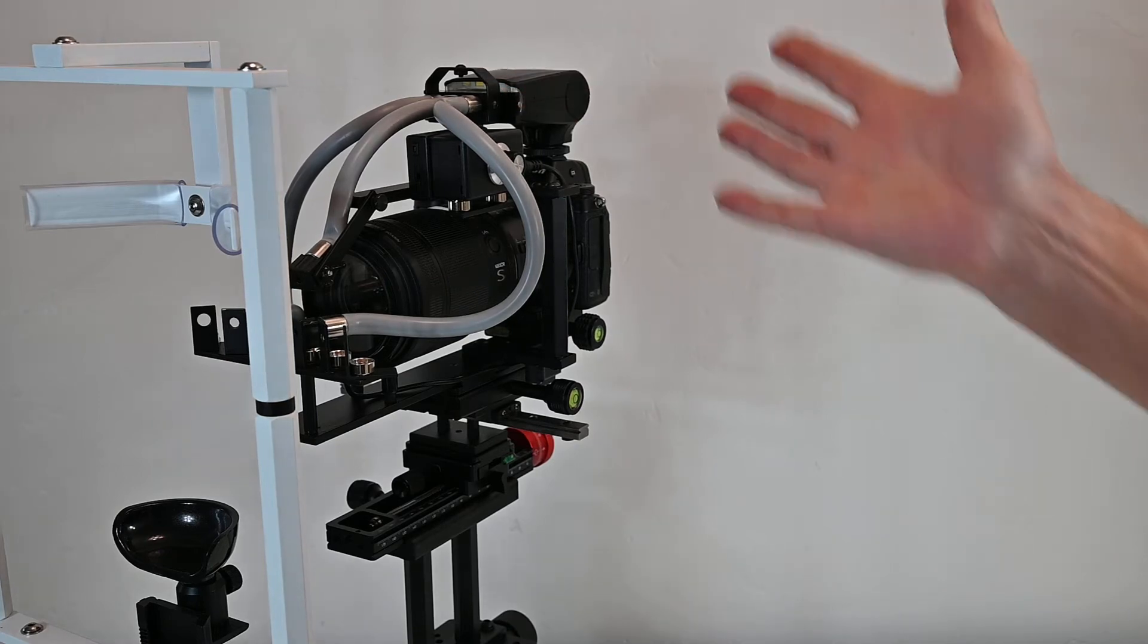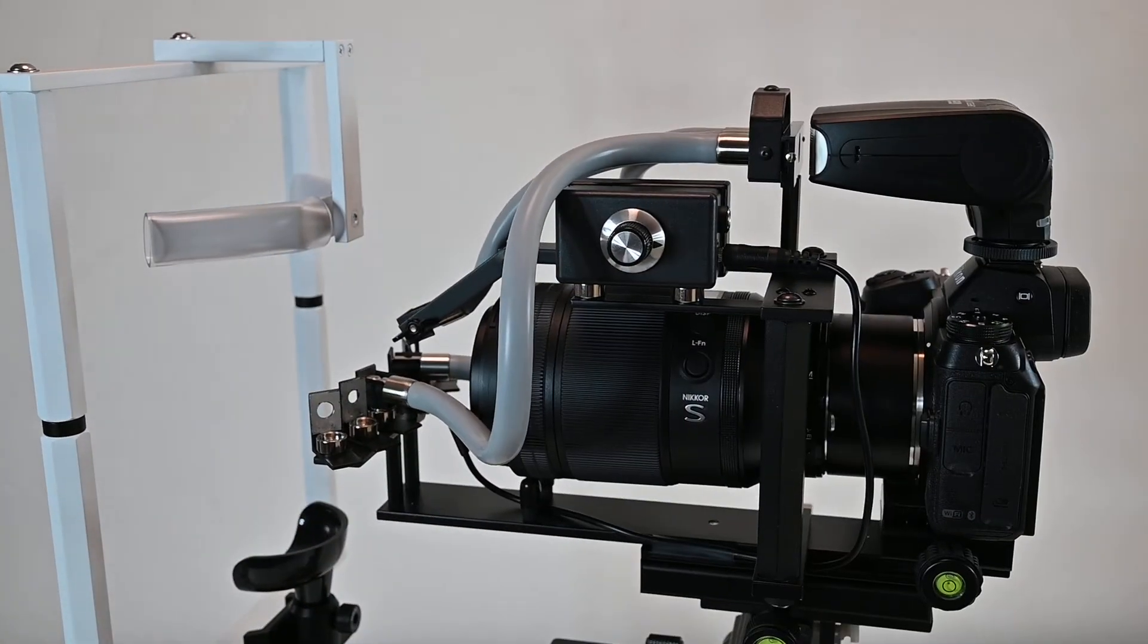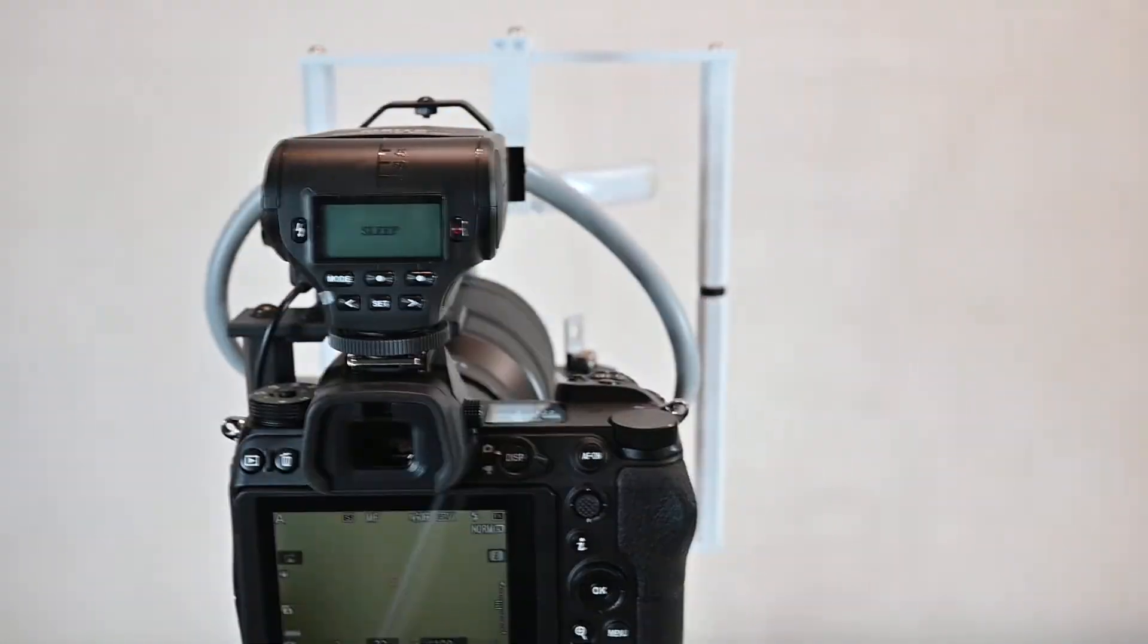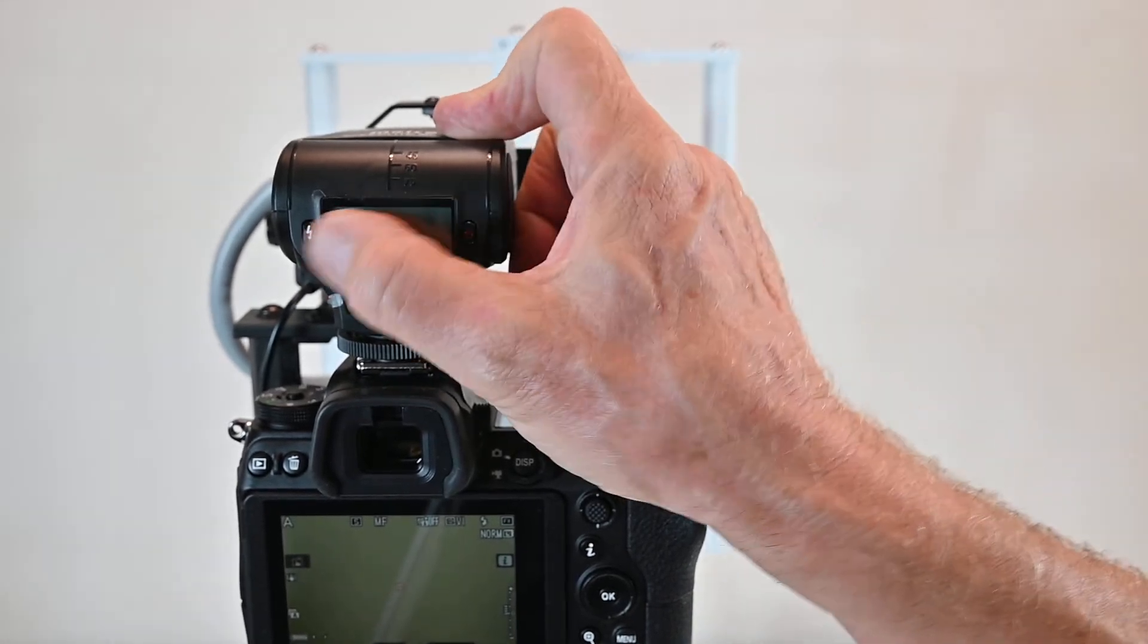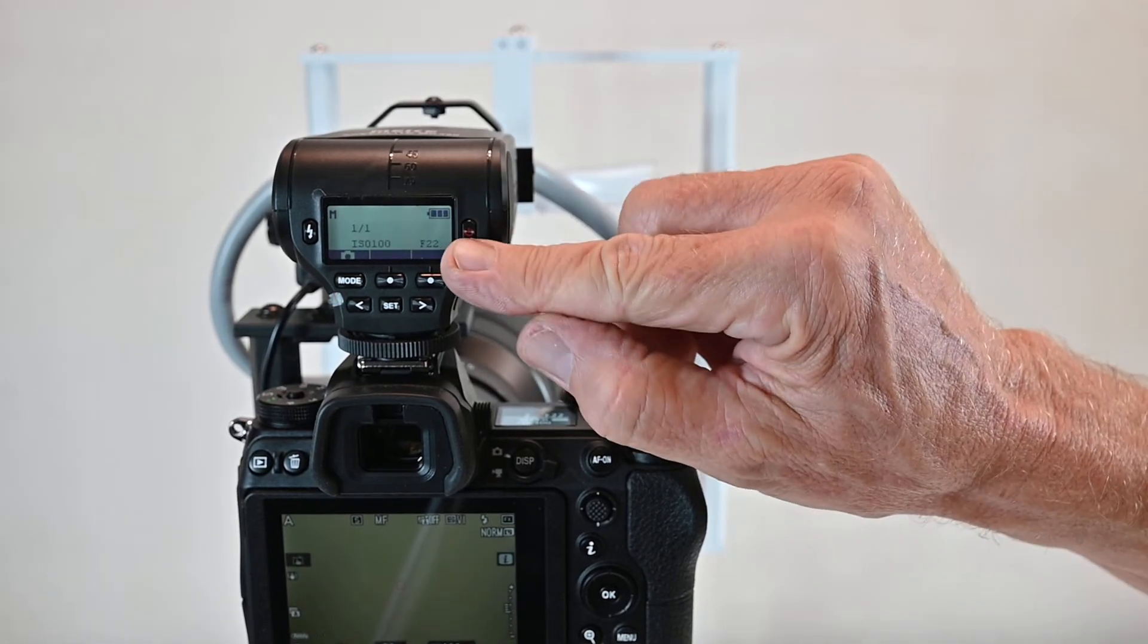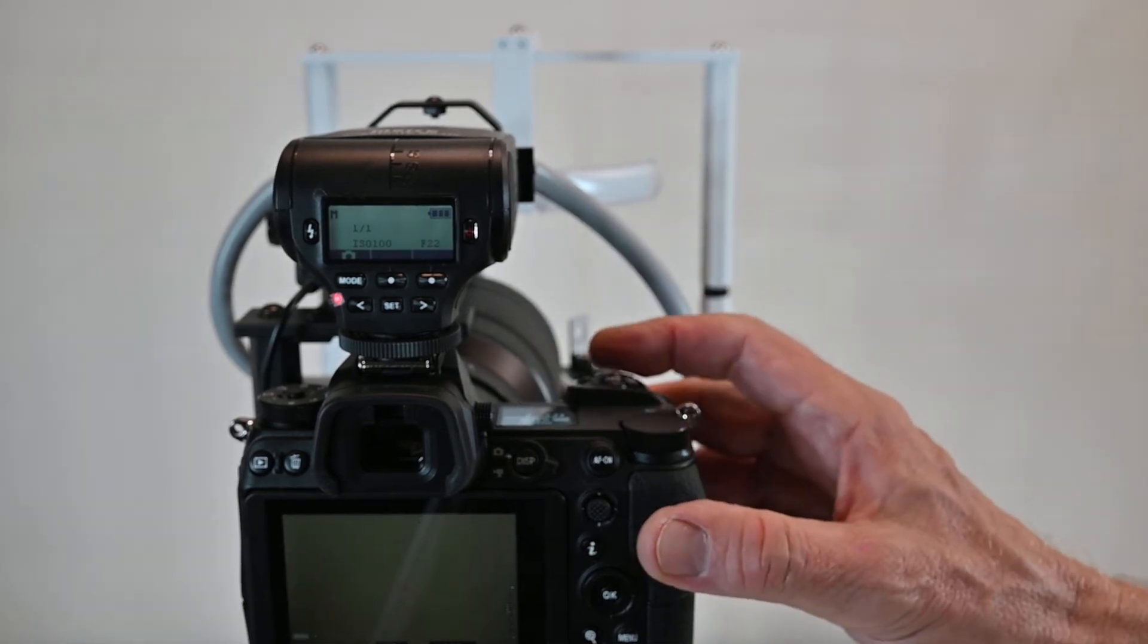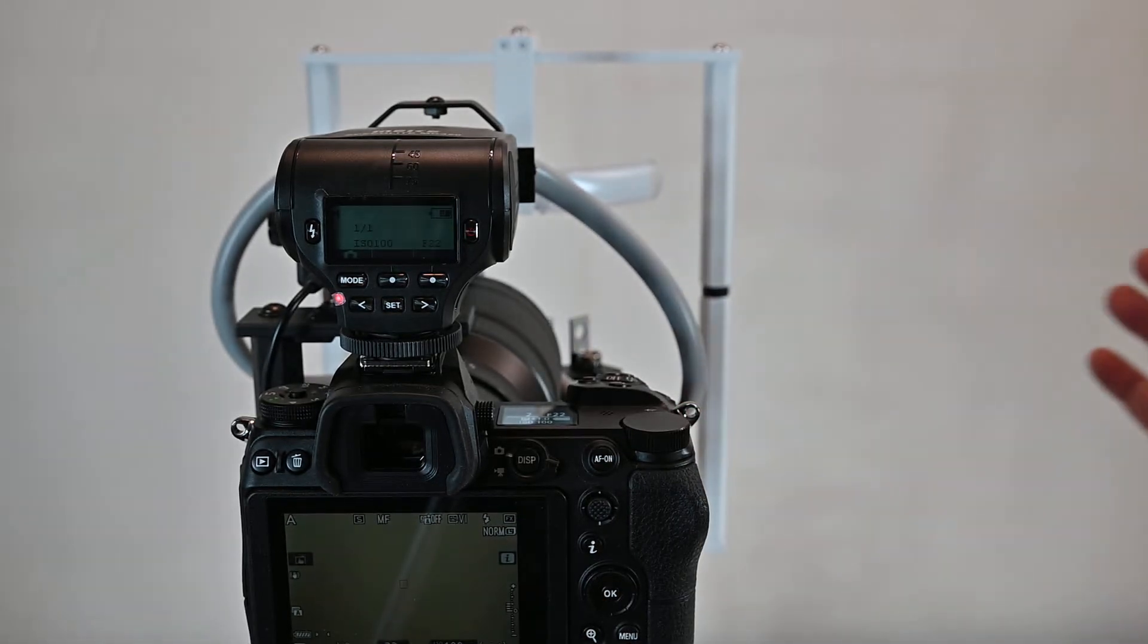Basically that's all there is to the setup and the operation. To power up the camera, you will just turn the power knob here and then press this. The flash will go to sleep after a while, but if you press it and hold it for two seconds it'll come on and it'll say M. You want M for manual.